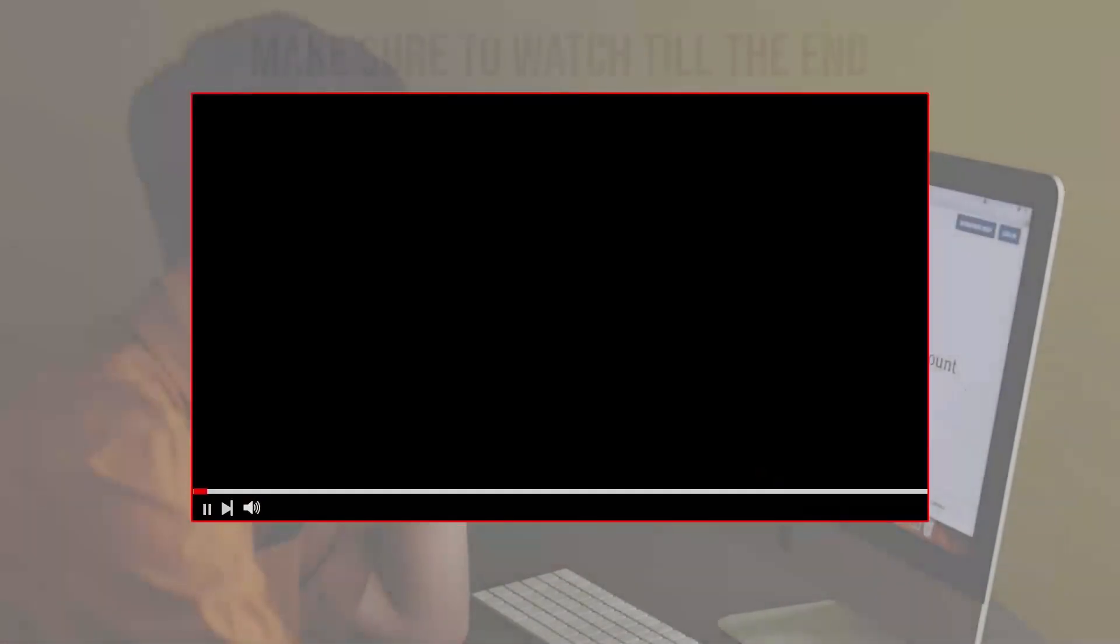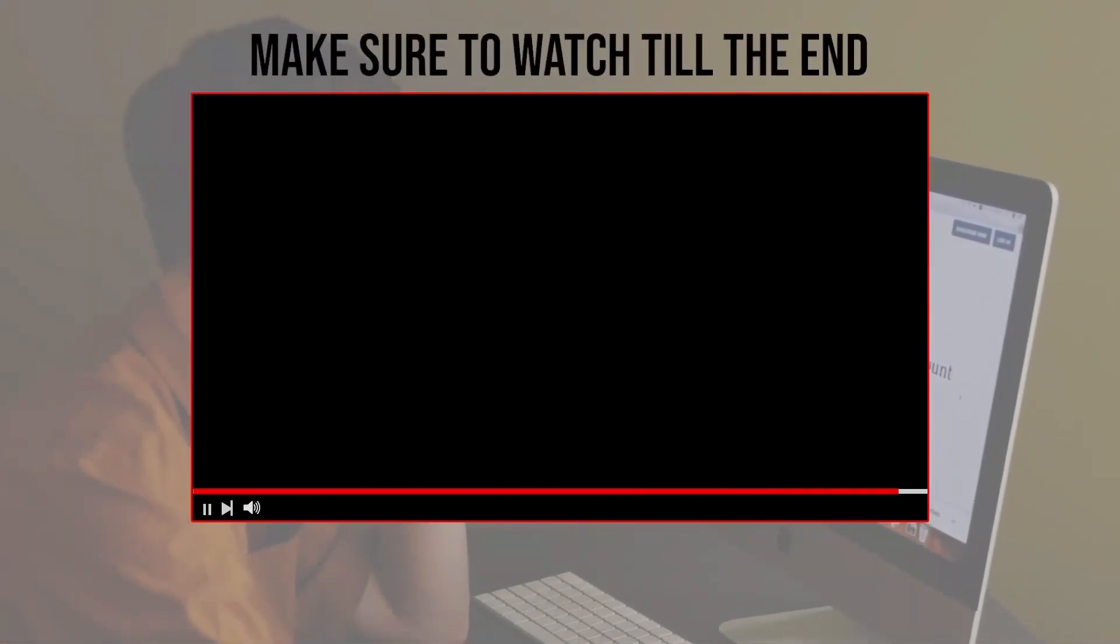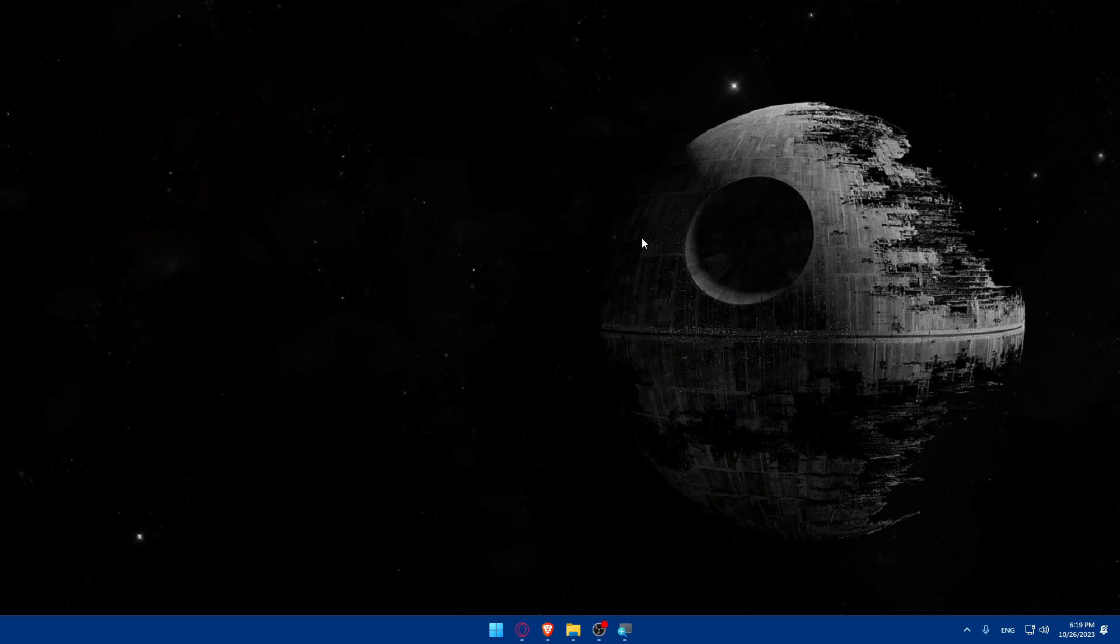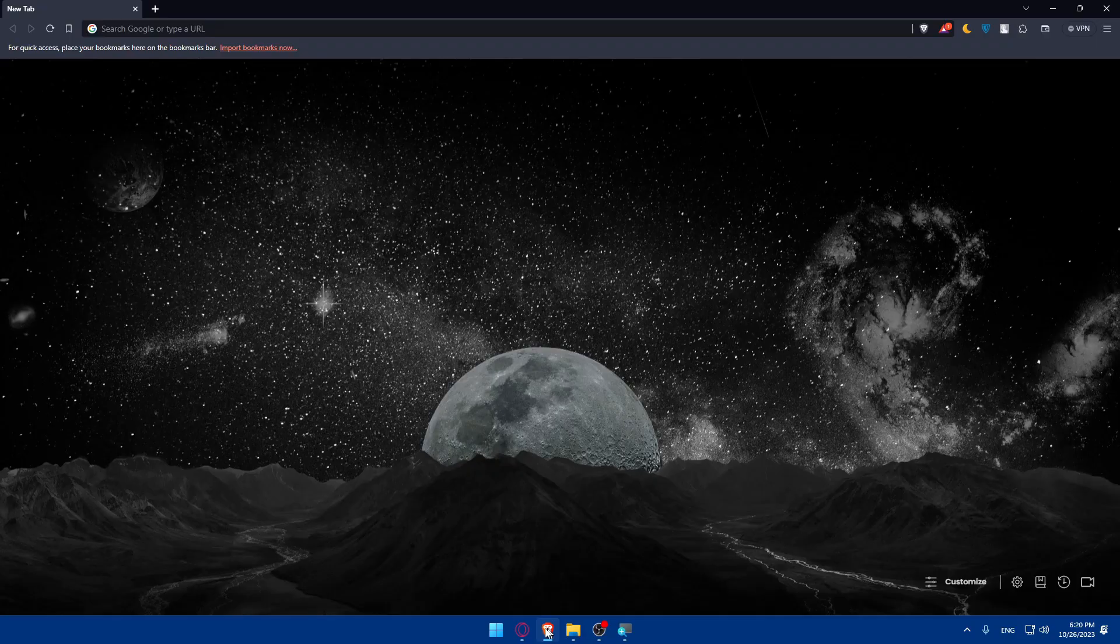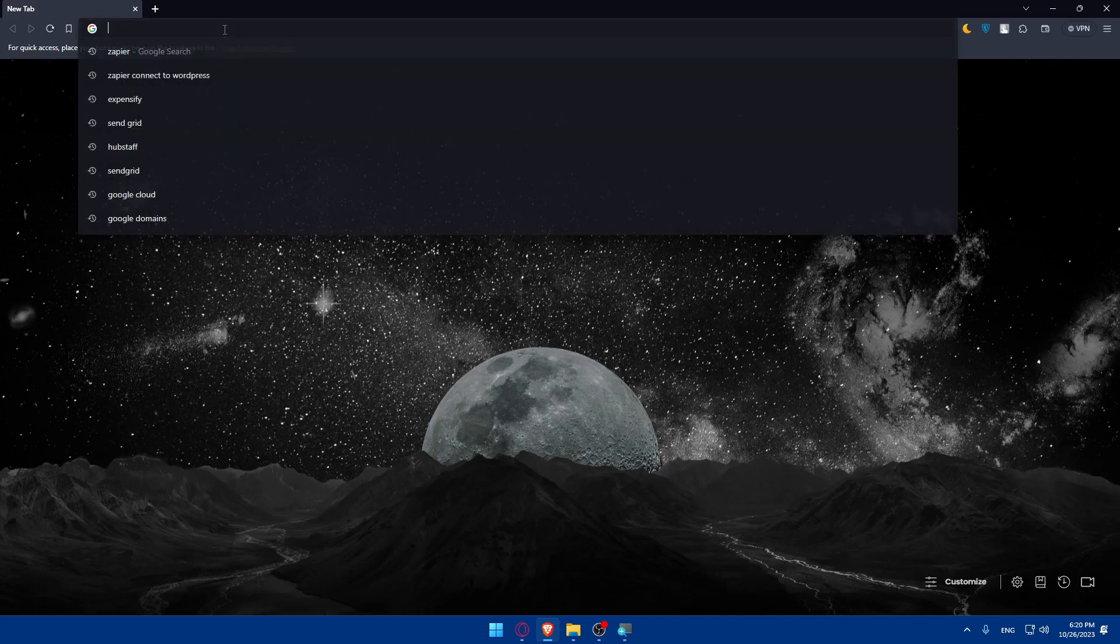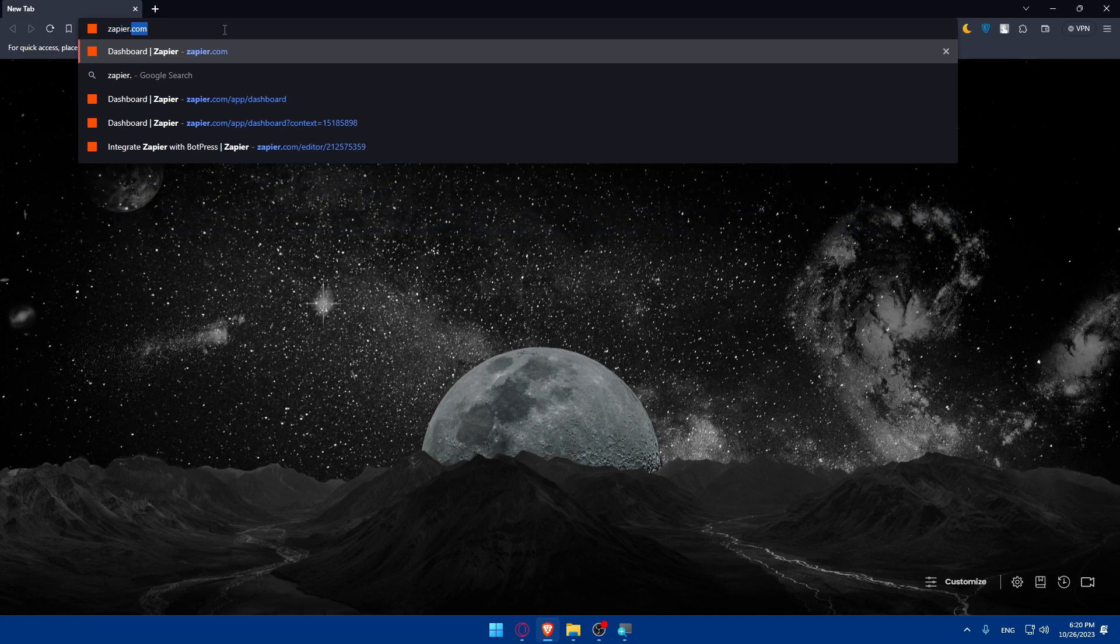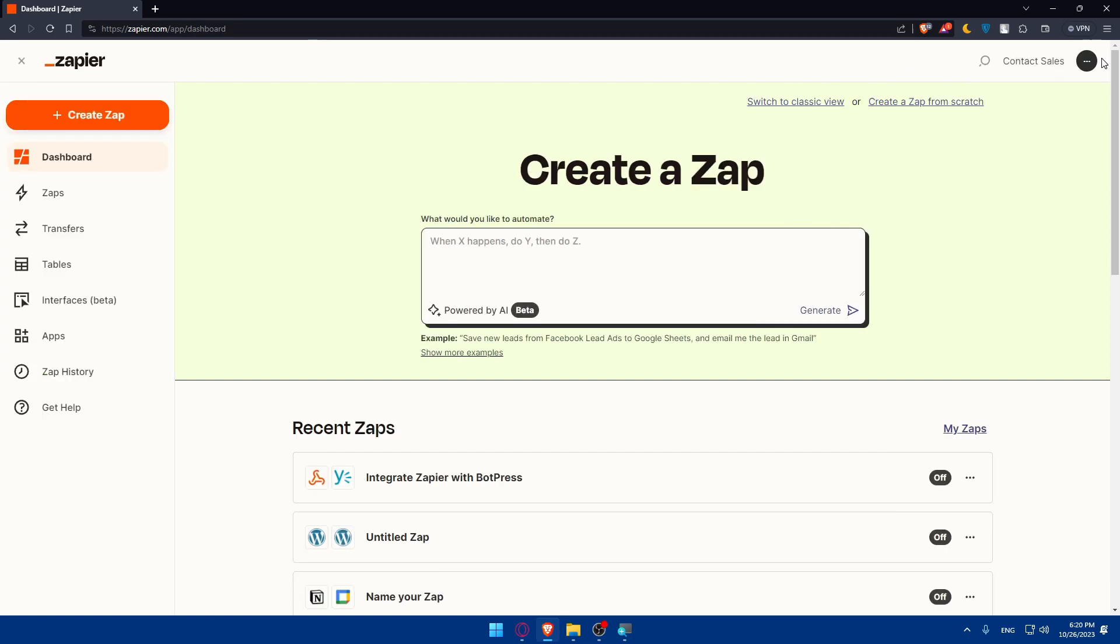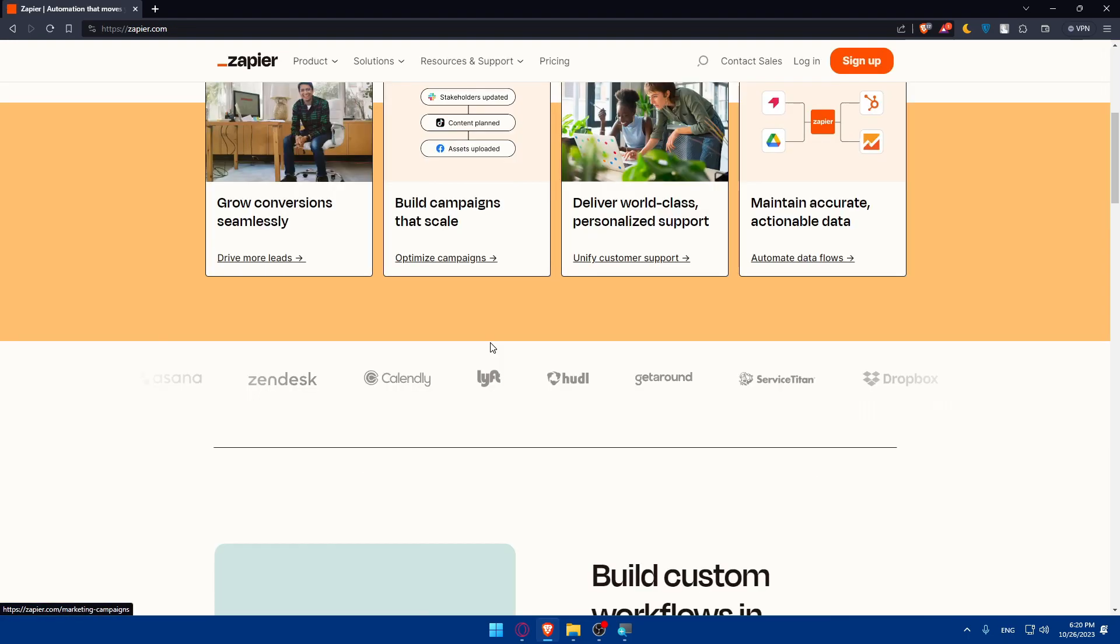Before we start, make sure to watch the video from now till the end for the full experience. First, you'll have to go and sign up for a Zapier account. Open whatever browser you're going to use to follow this tutorial. In my case, I'm using the Brave browser, but you can use any other browser. Once you open the browser, go to the URL section, type zapier.com and hit enter.